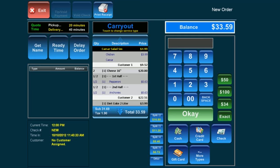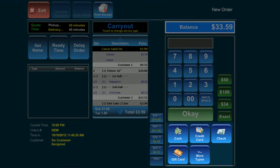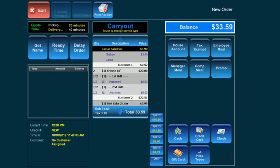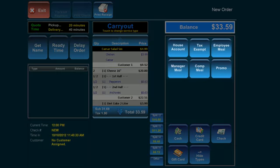You can see that the available tender types include cash, credit, check, and gift card. Other payment options include house account, tax exempt, employee meal, manager meal, comp meal, and promo.